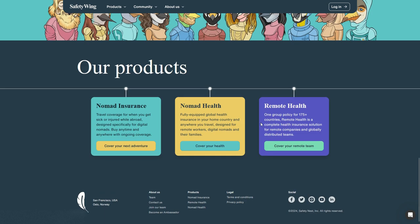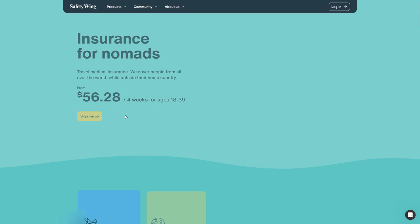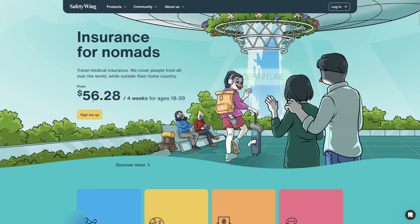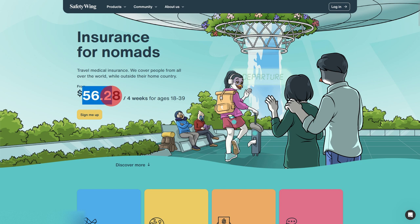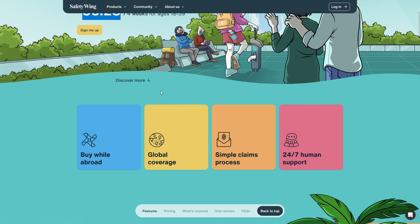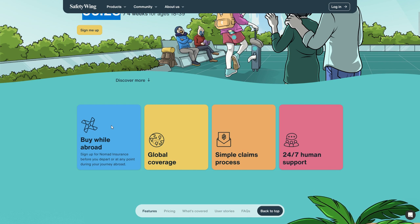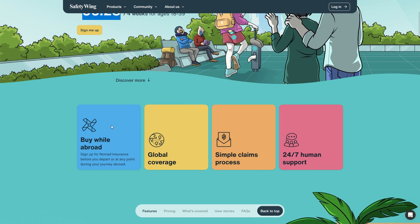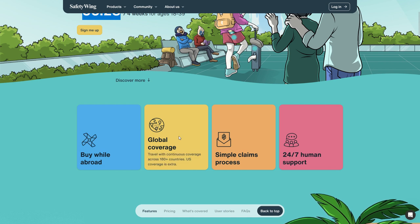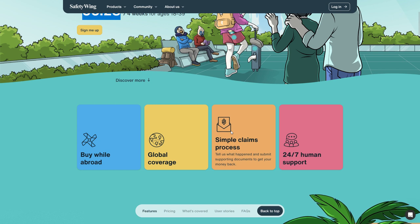Their products today we'll check the nomad insurance. Nomad insurance starts at $56.28 for four weeks for ages 18 to 39, so per period of 28 days it costs $56. If you scroll down you can see that you can buy it while you are already abroad. It is a global coverage with a simple claims process.